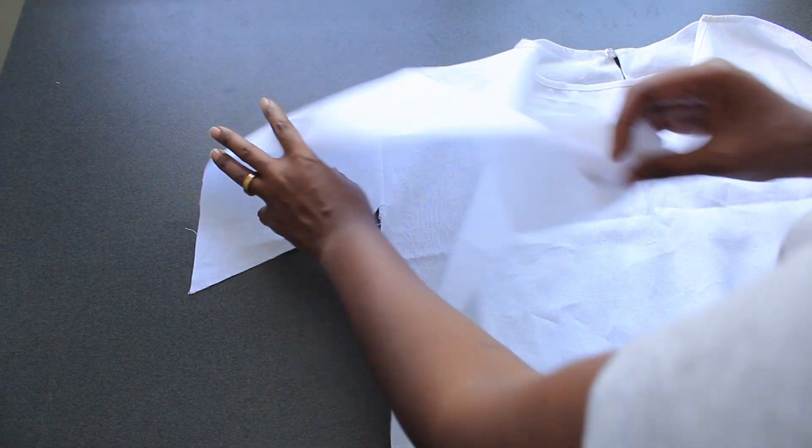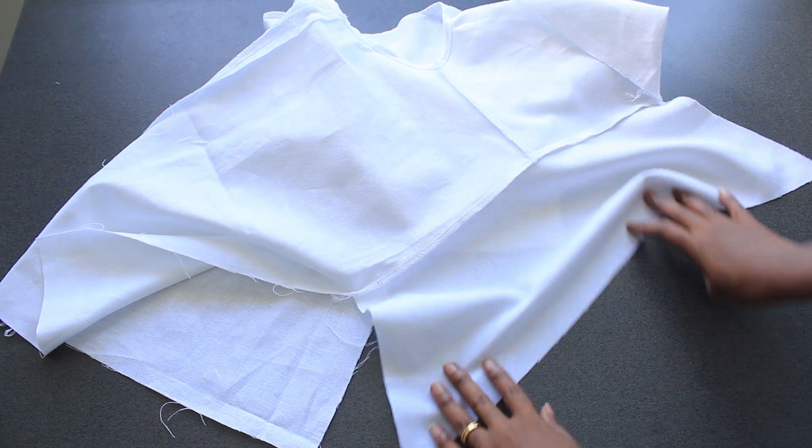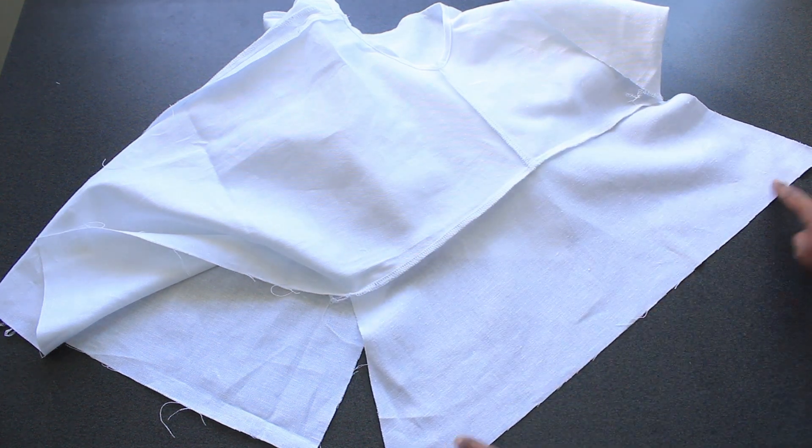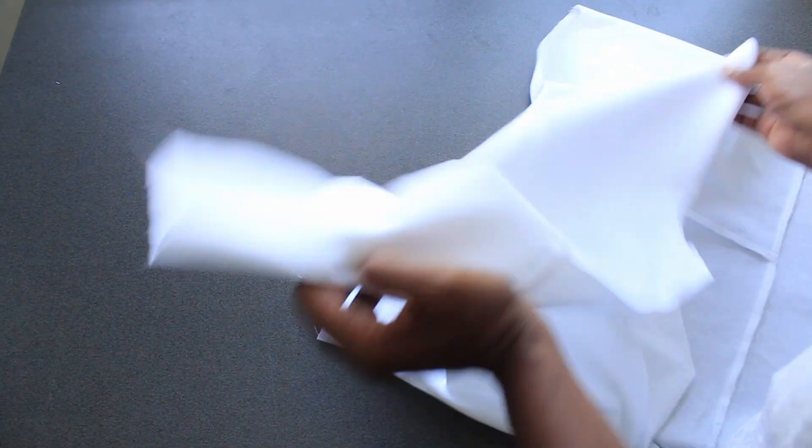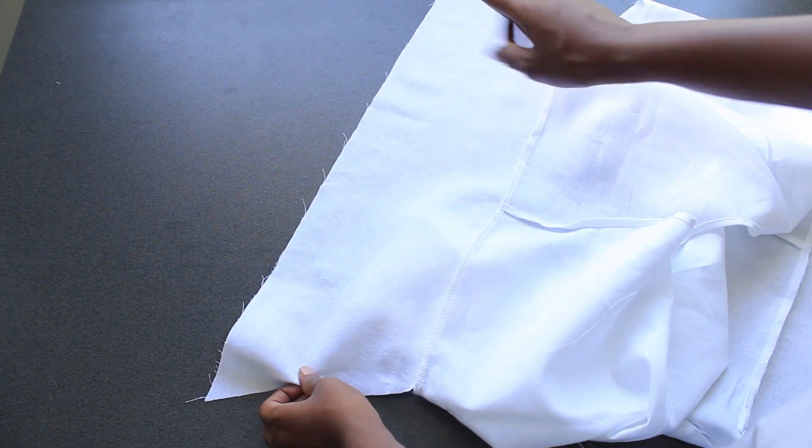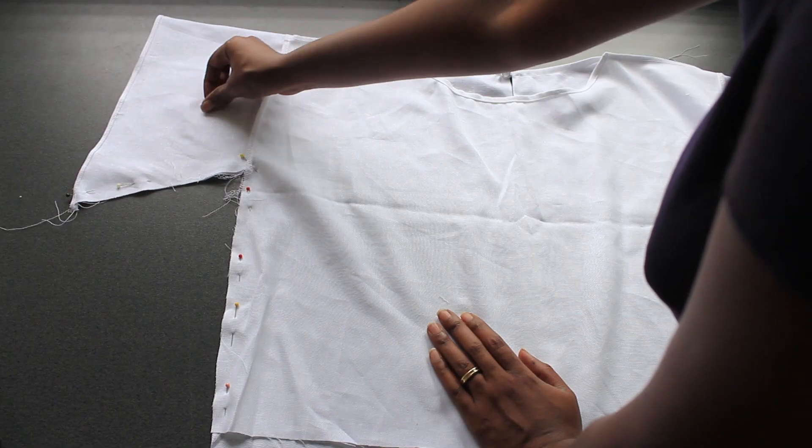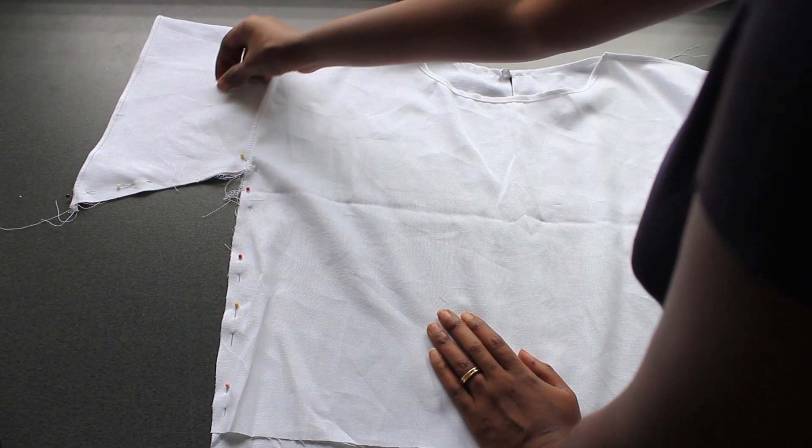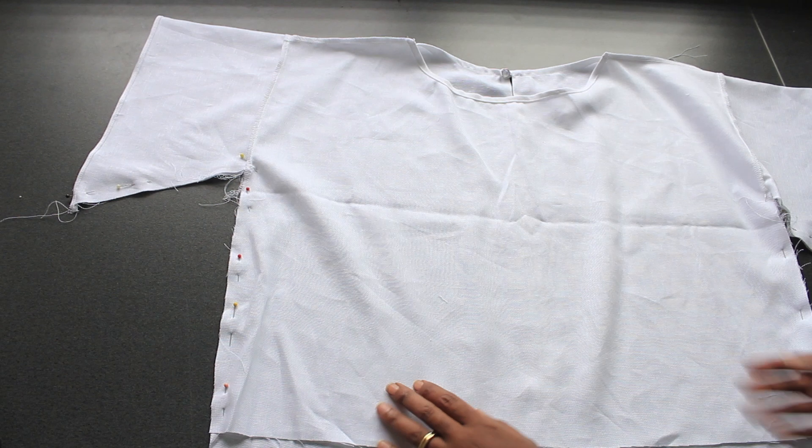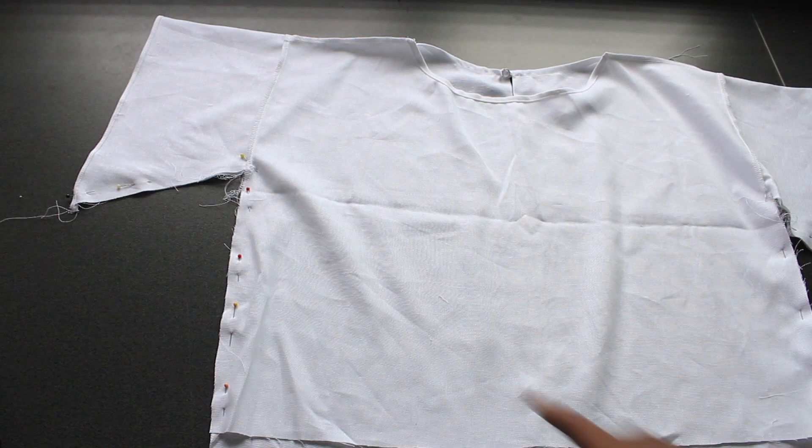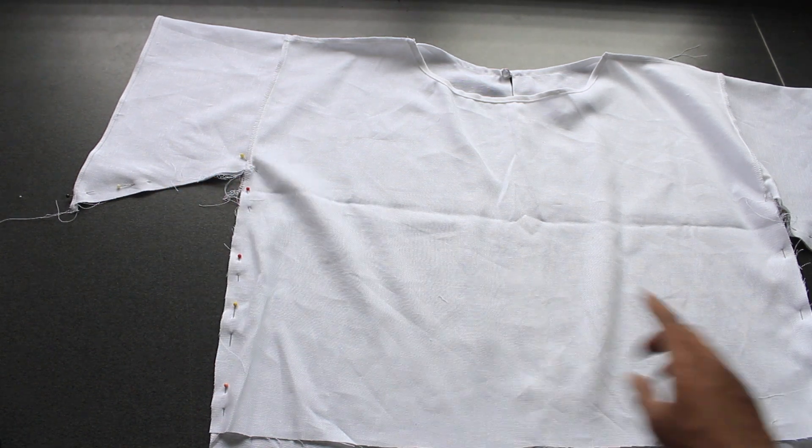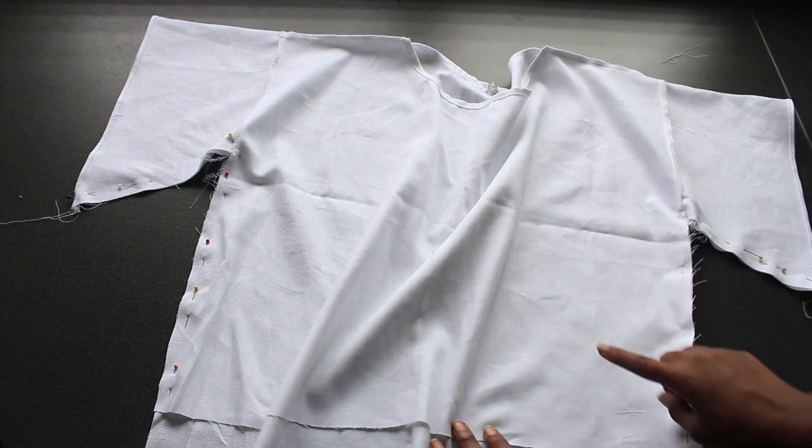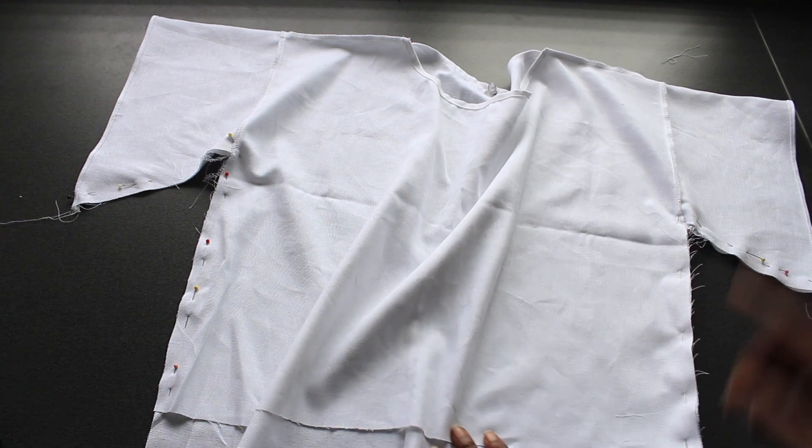Finish the edge. Then I'm going to stitch from the top of the sleeves to the end of the bodice and finish with the serger.